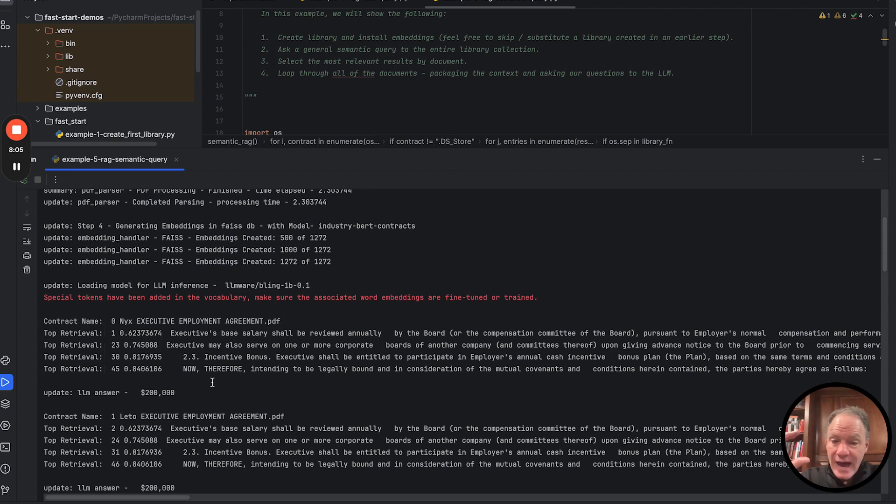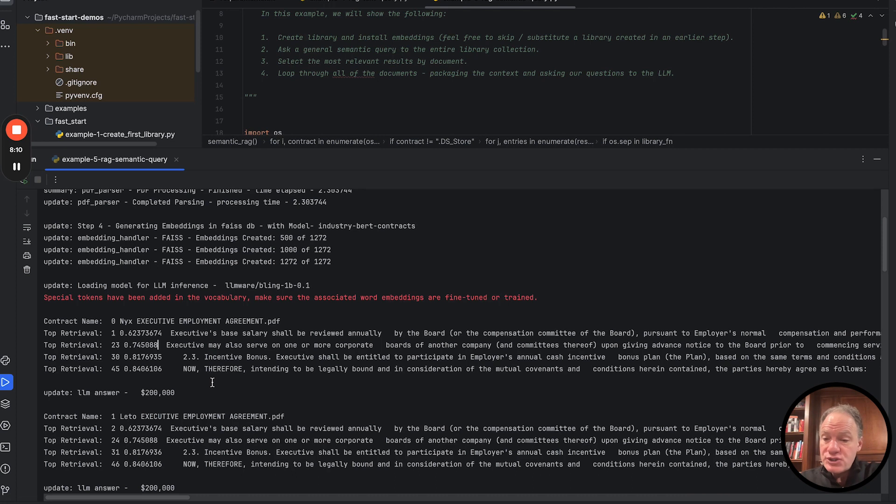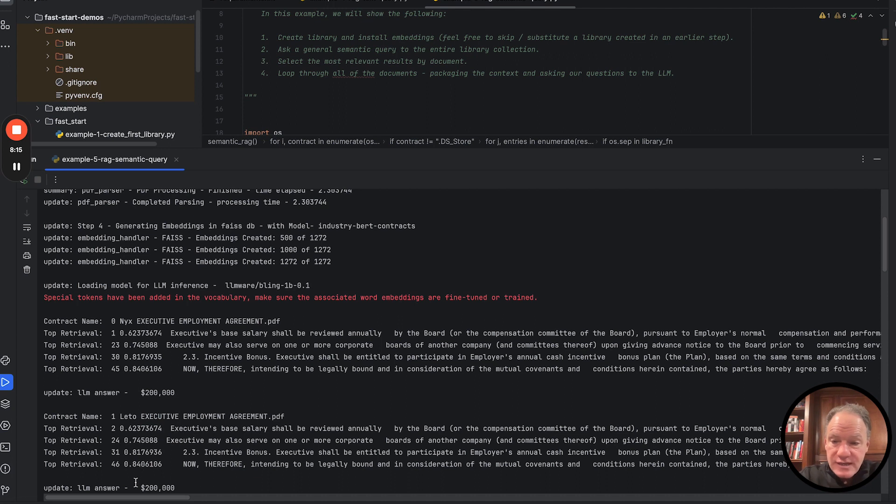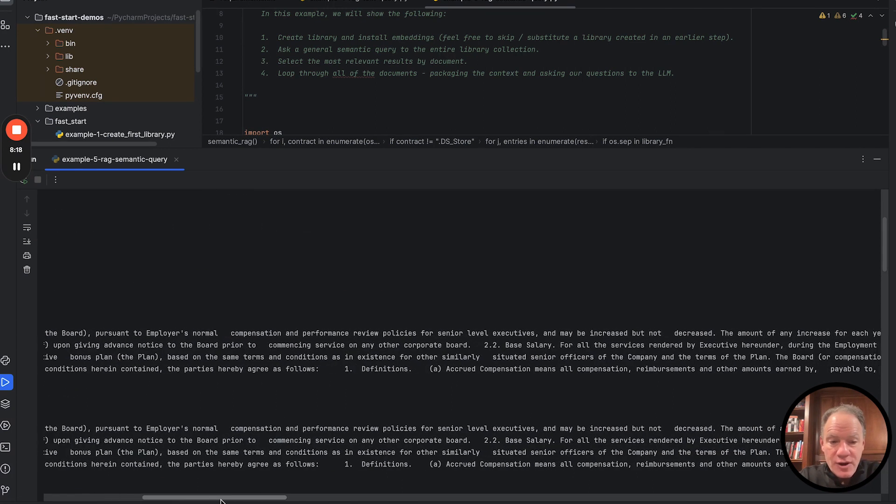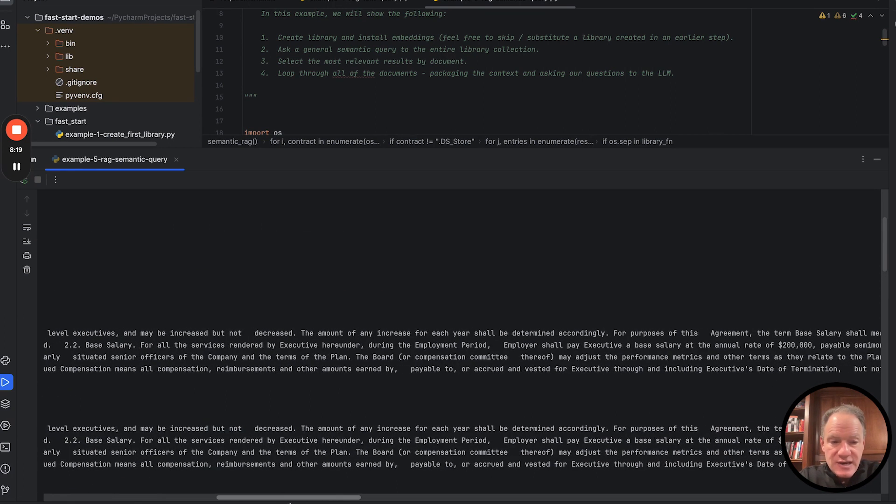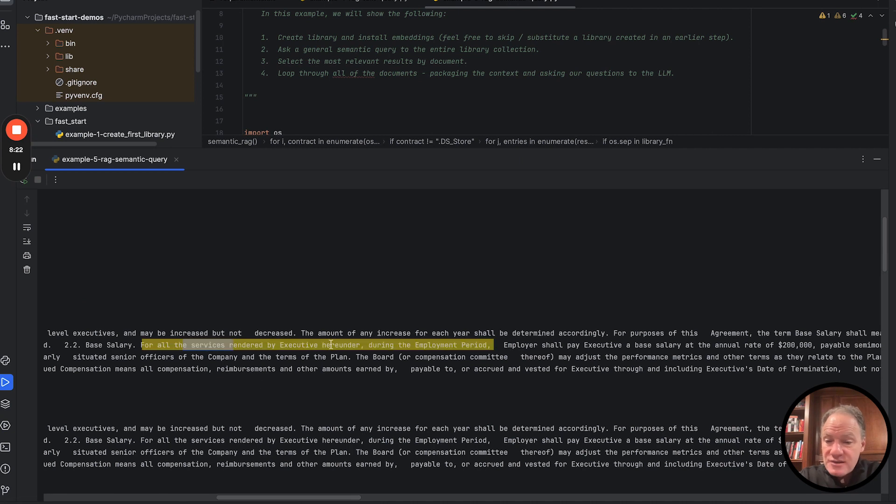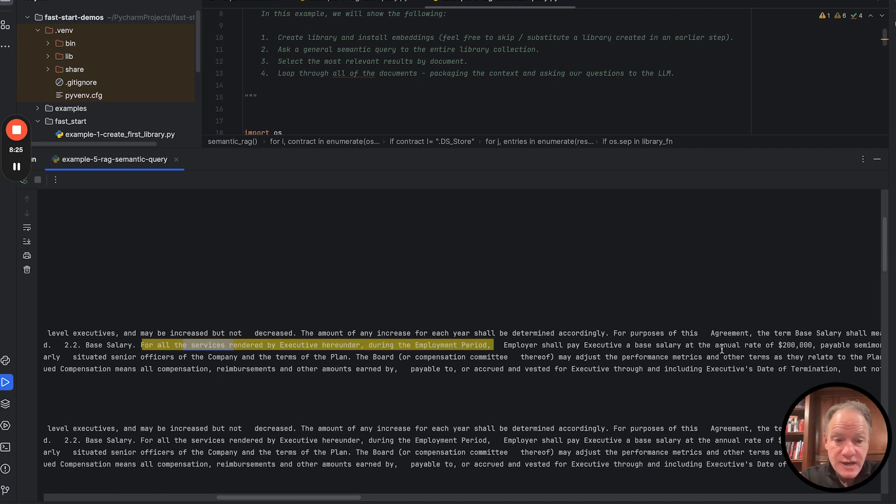That was actually packaged when we added our source. That was packaged along with the question to the LLM. And we got our answer back from the LLM. The nice thing about printing and displaying the query results there is we can quickly eyeball and you can see, yep, there we are.